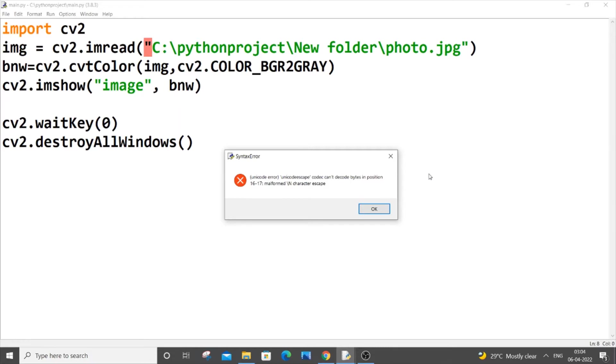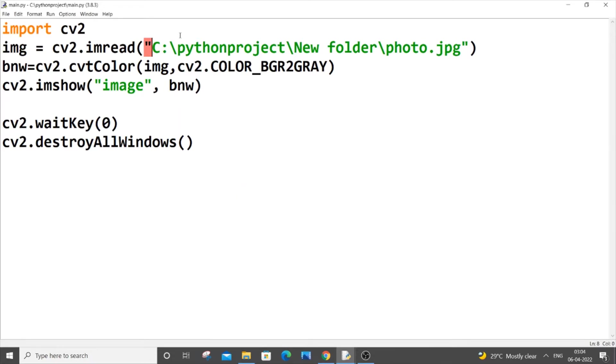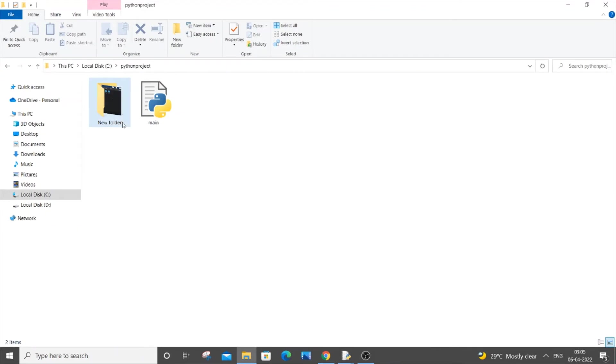The main reason this error occurs is because we are specifying the path of this image. The image photo.jpg is present in this folder, in the New folder. I have just copied this path and pasted it here.